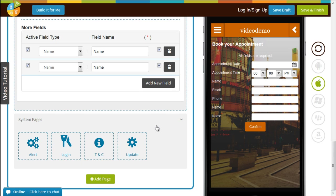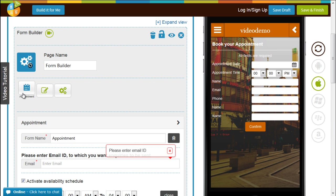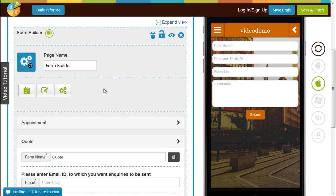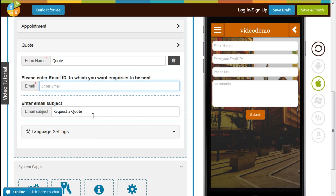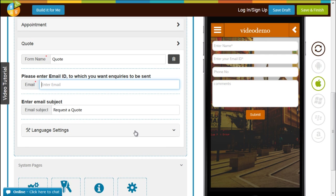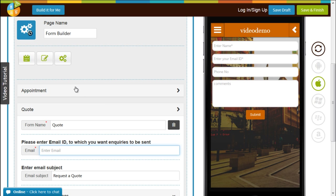From the appointment page you move on to the next one, which is the quote form. The quote form basically requires you to put in an email ID to which you want inquiries to be sent. Once you put your email ID and a subject requesting a quote, anybody clicking on submit would be sending you a request for a quote.